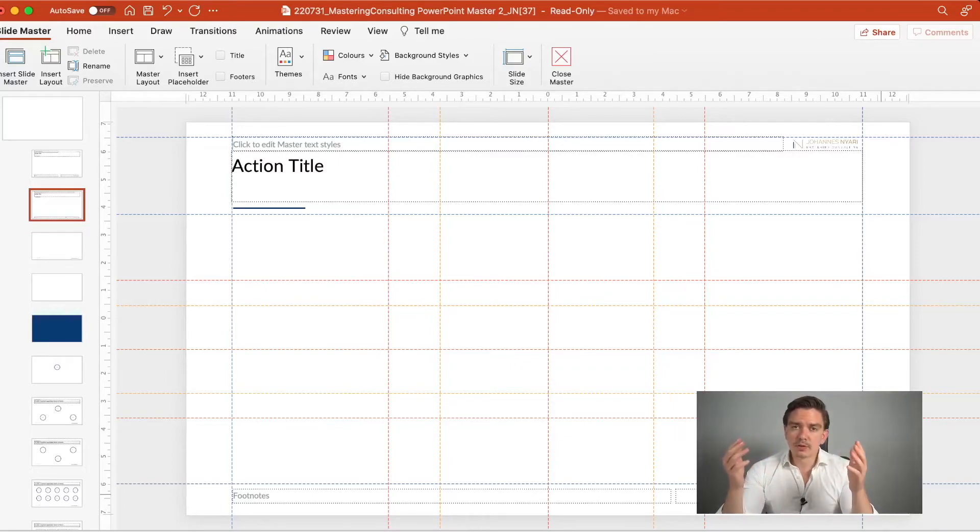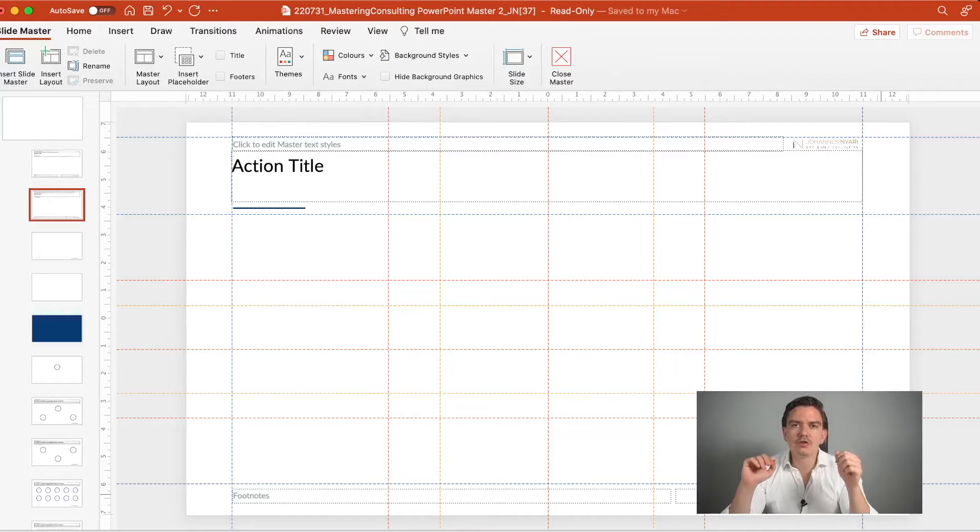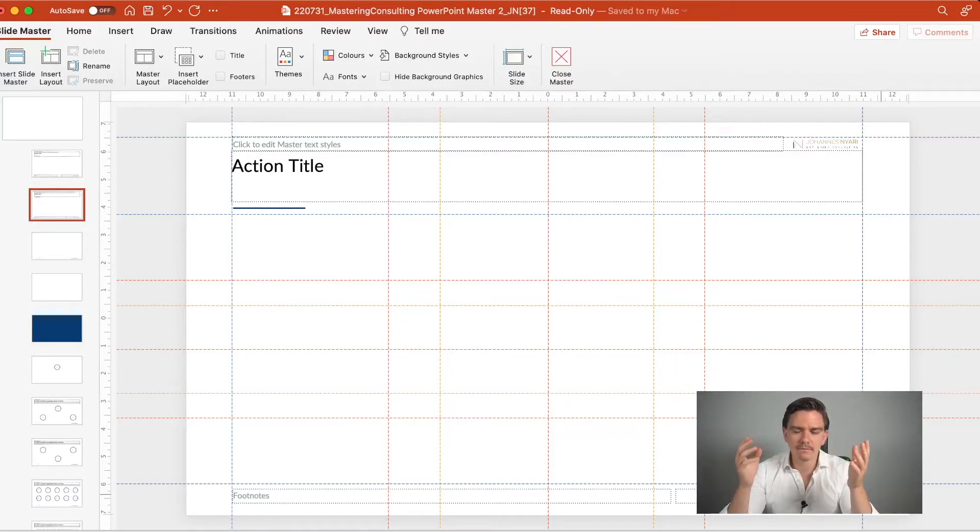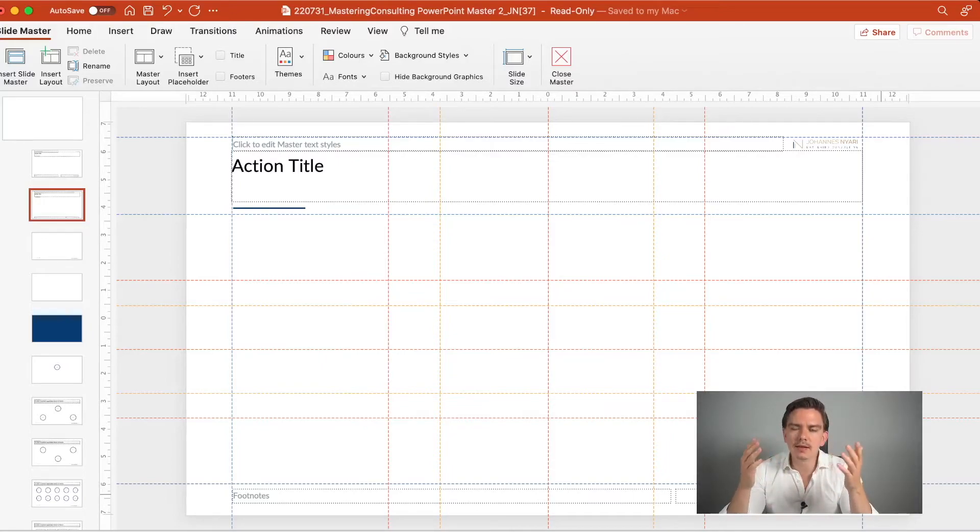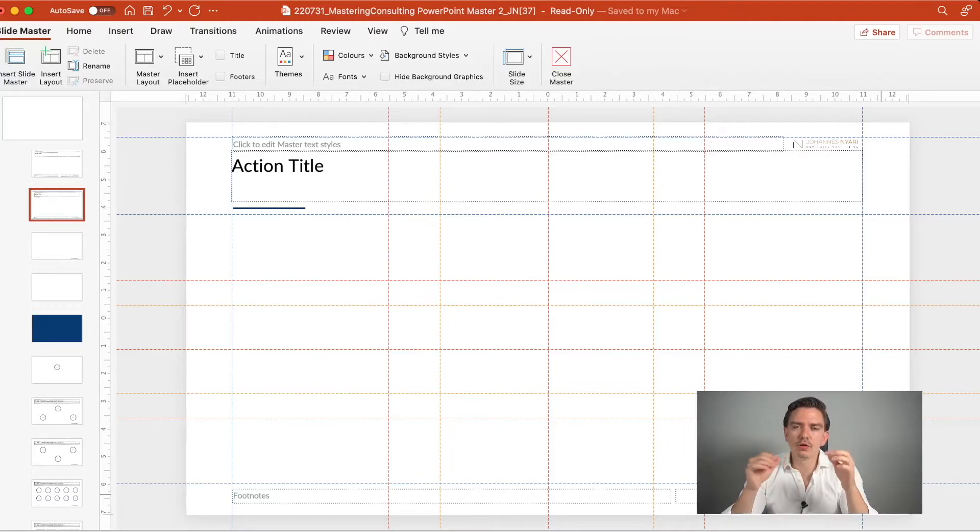And there's a principle in consulting that says if you build slides, then you should think in thirds or in quarters. And this means that your slide looks much more appealing if you divide your slide into thirds or quarters.